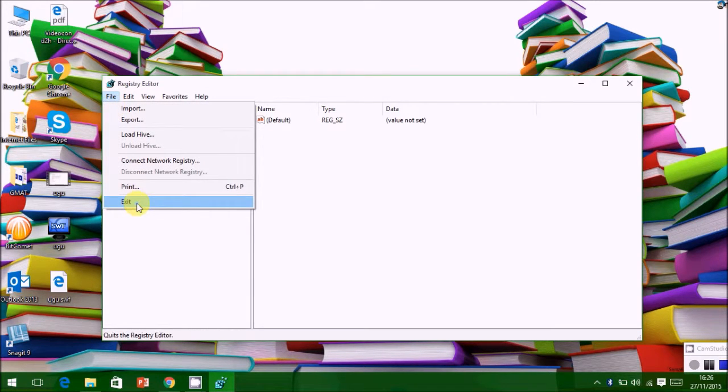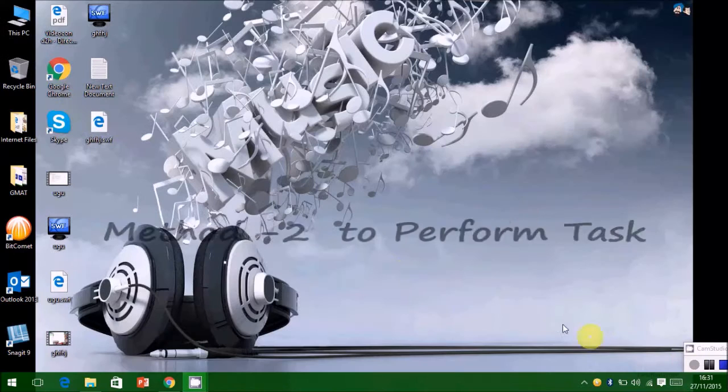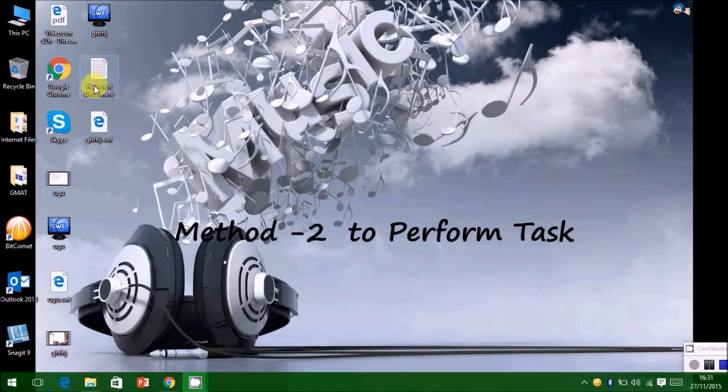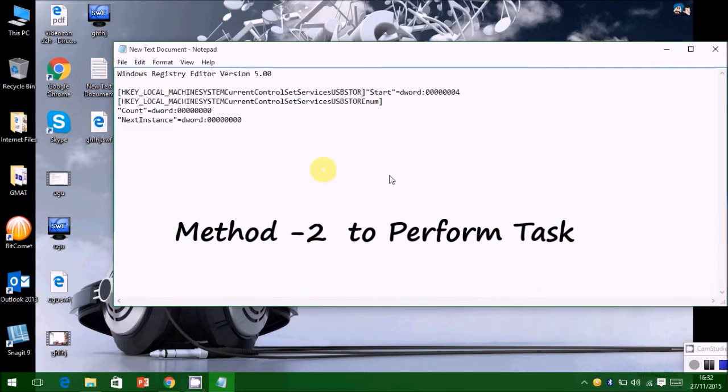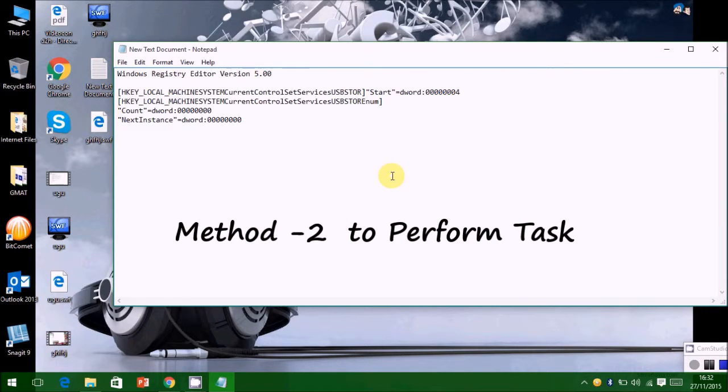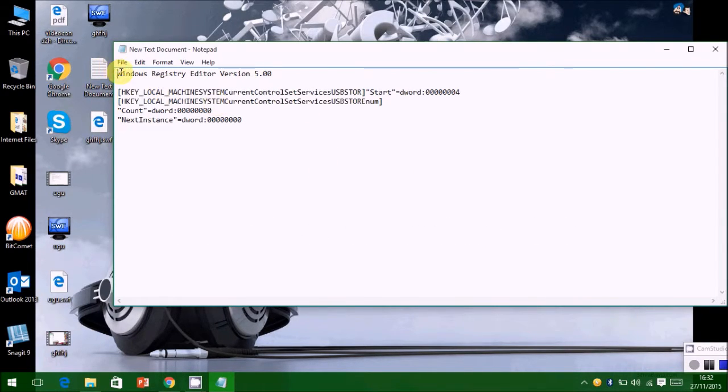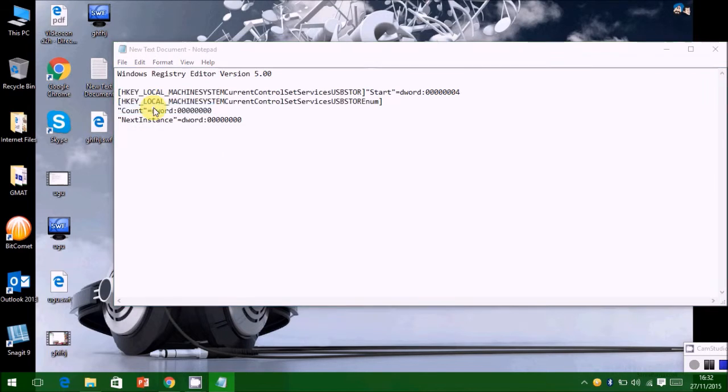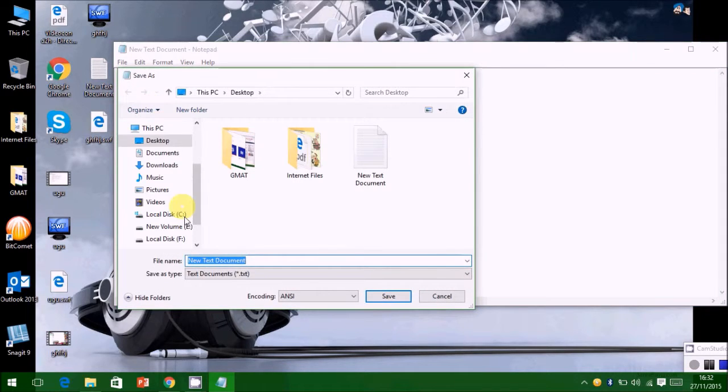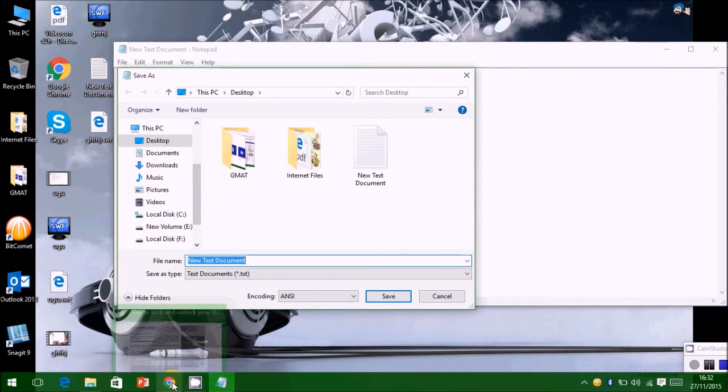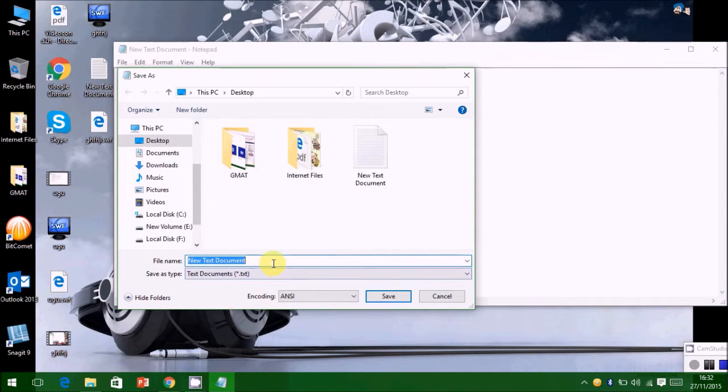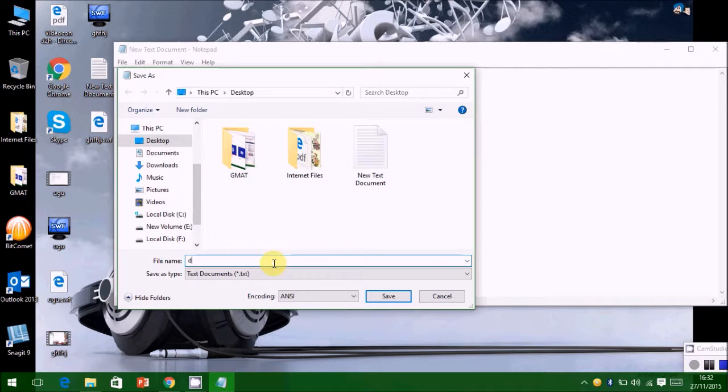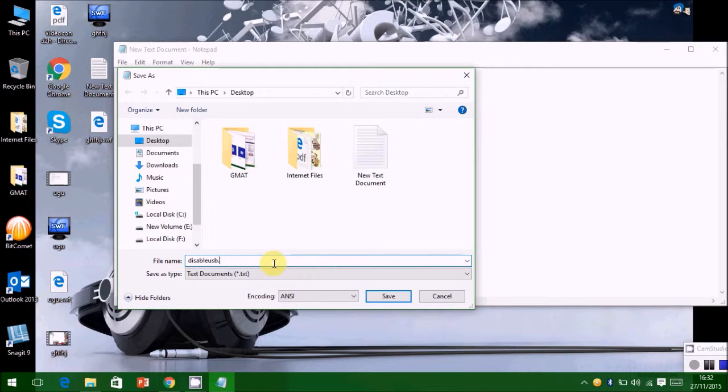Close the Registry Editor. This is the second method to perform this task. Open Notepad and type the following commands. Save this notepad as disable USB dot reg file. Please don't save it as a dot txt file, it will not work.